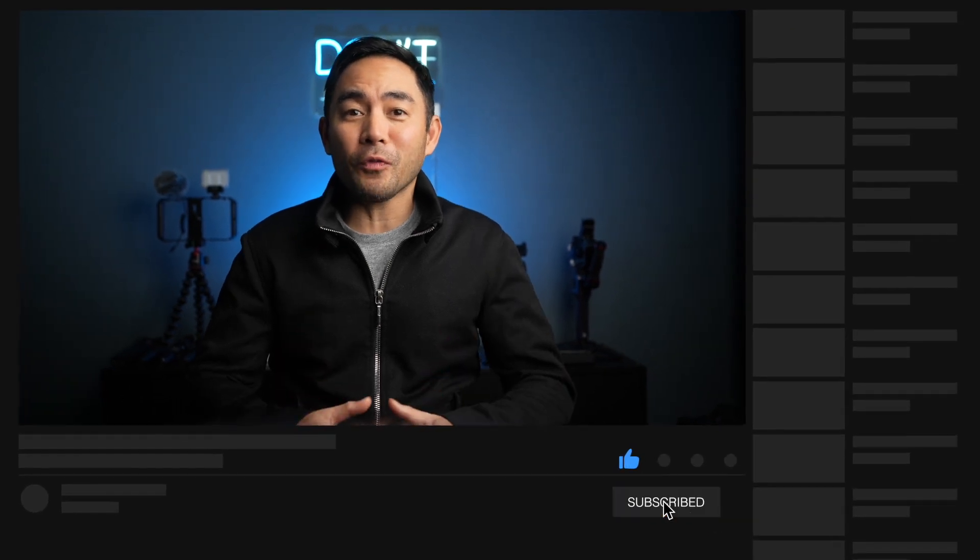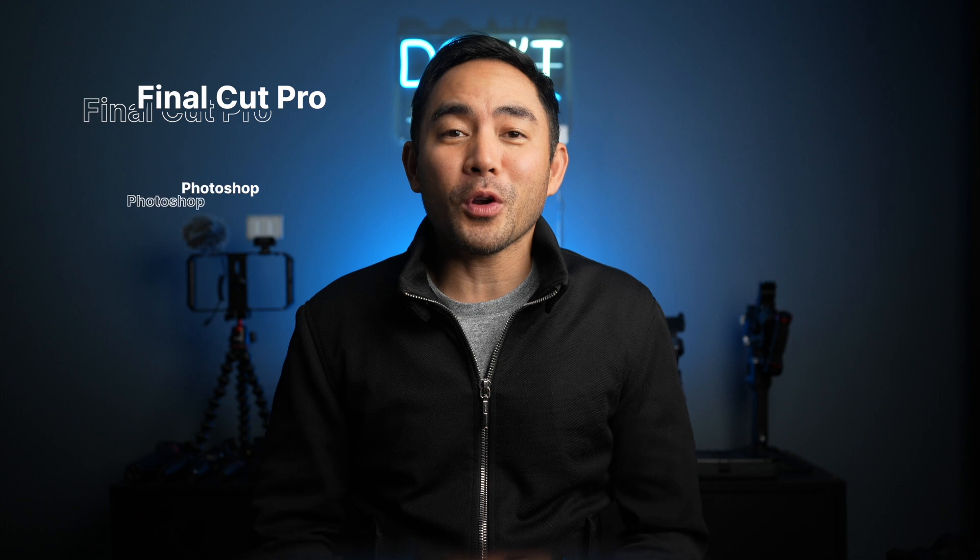Hopefully after today, you don't ever have to worry about bad skin tones. And if you like this video, please like and subscribe so I can share some more tips on Final Cut, Photoshop, and Lightroom. I'll see you on the next video.